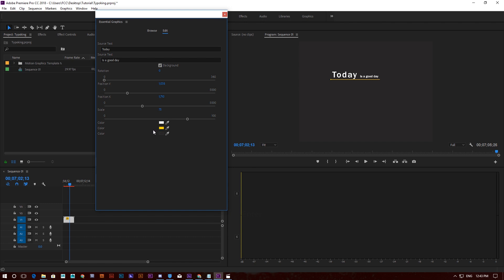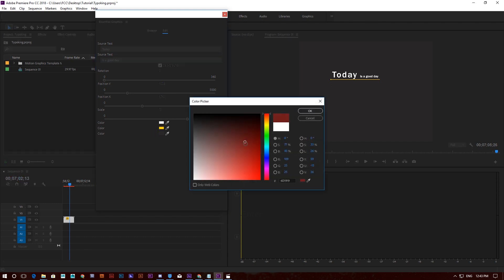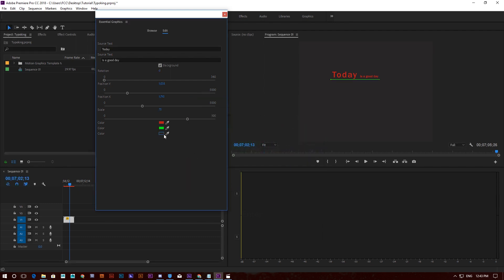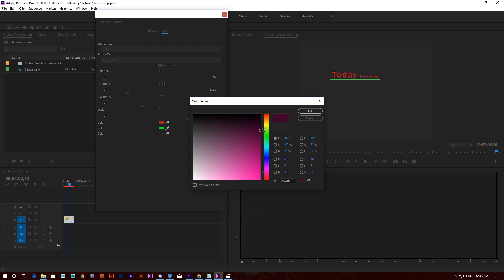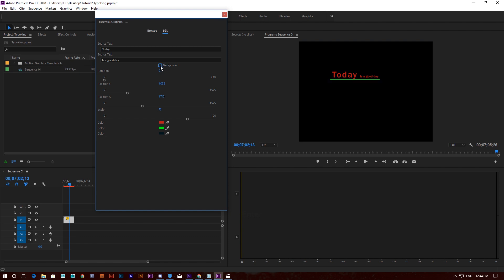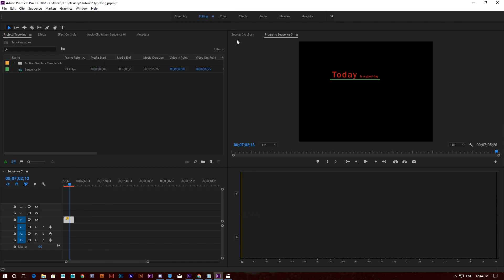I can even change the colors to my favorite color. You also have a background option — you can turn the background off or on in case you have a video and you want the typo to sit on top of it. That's it for now and I hope you enjoy!